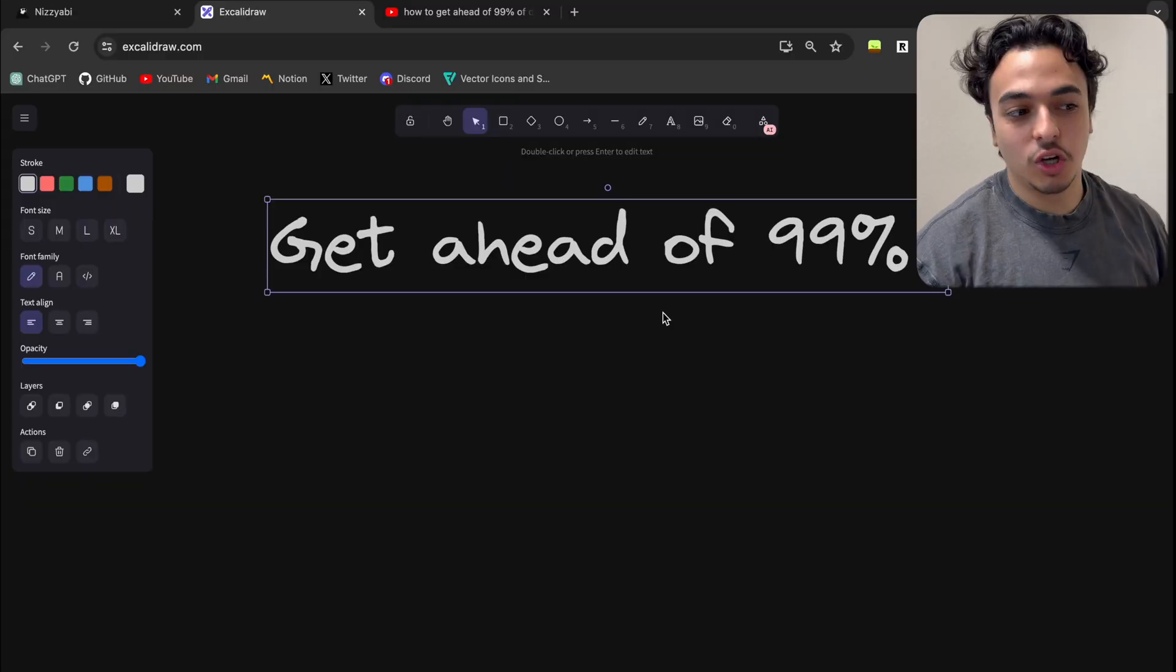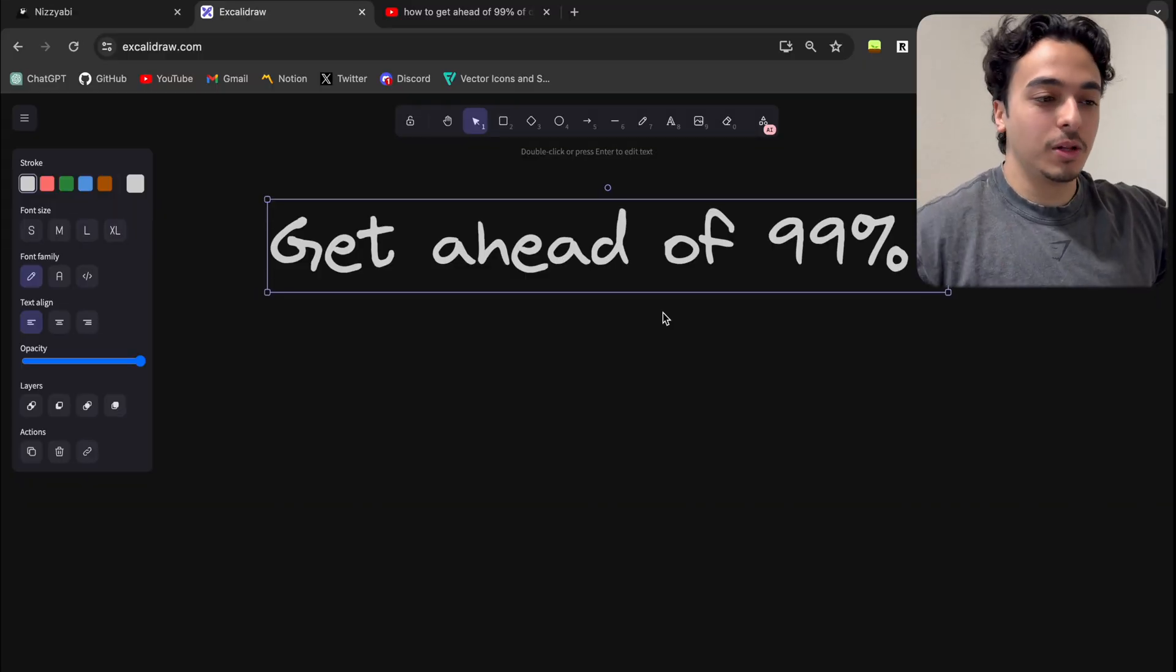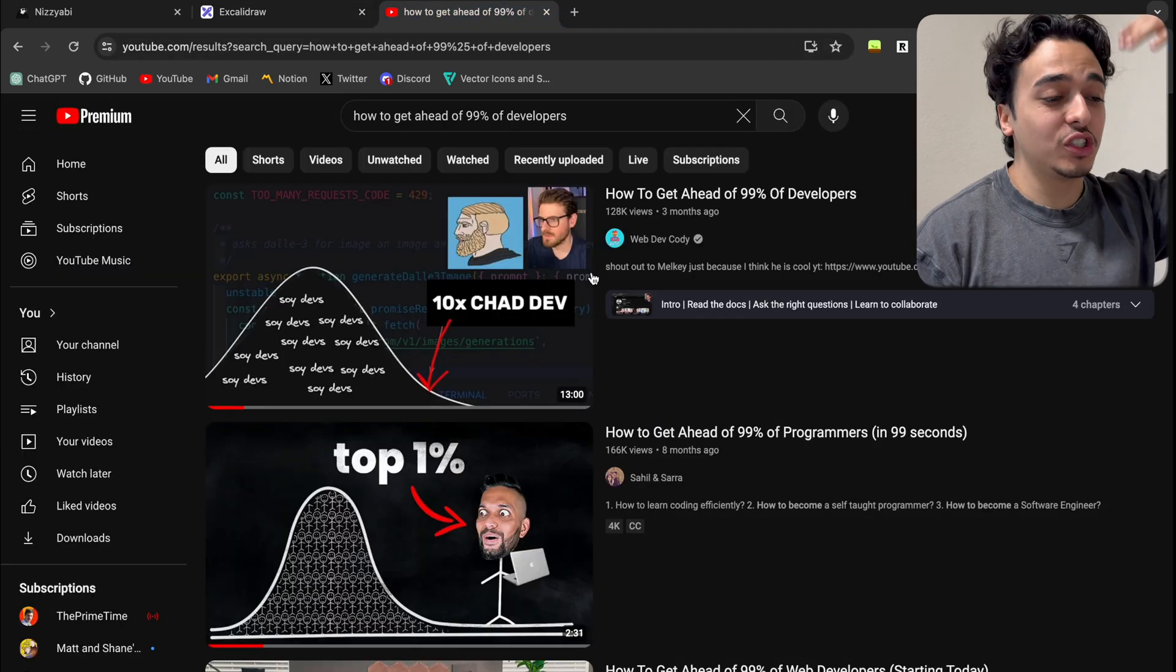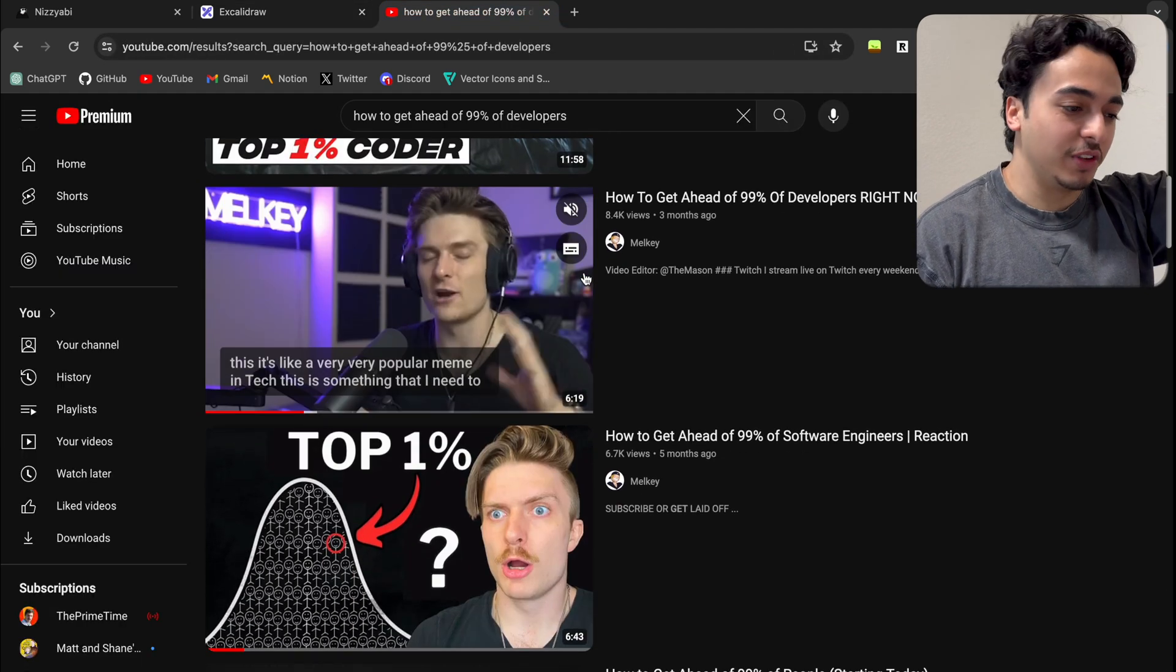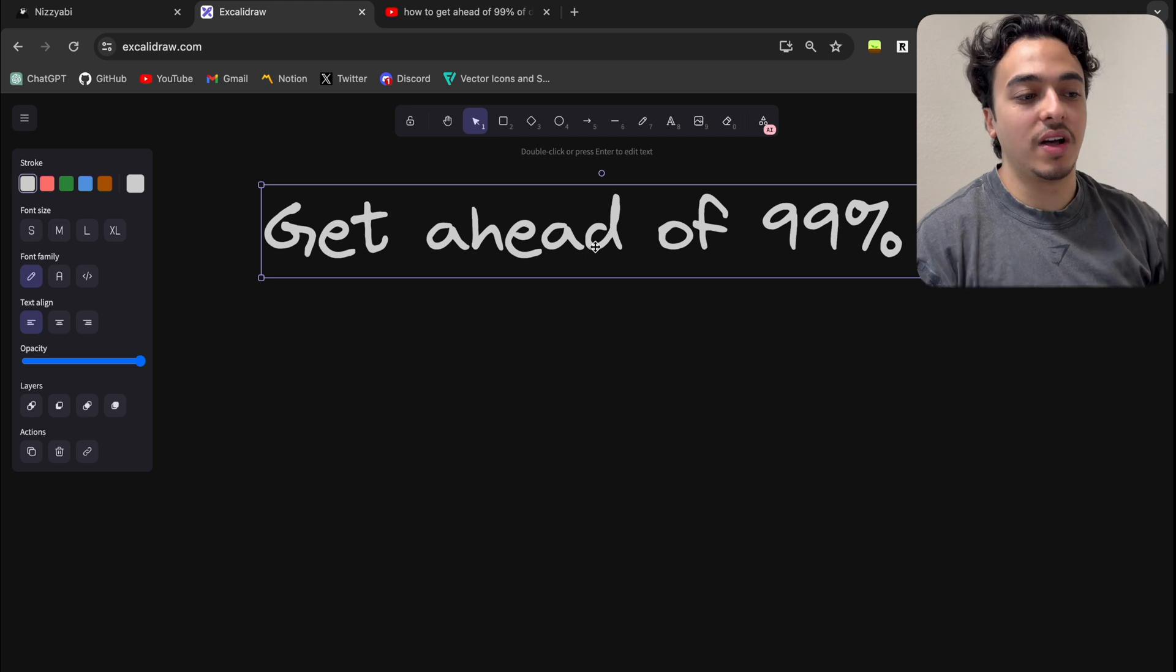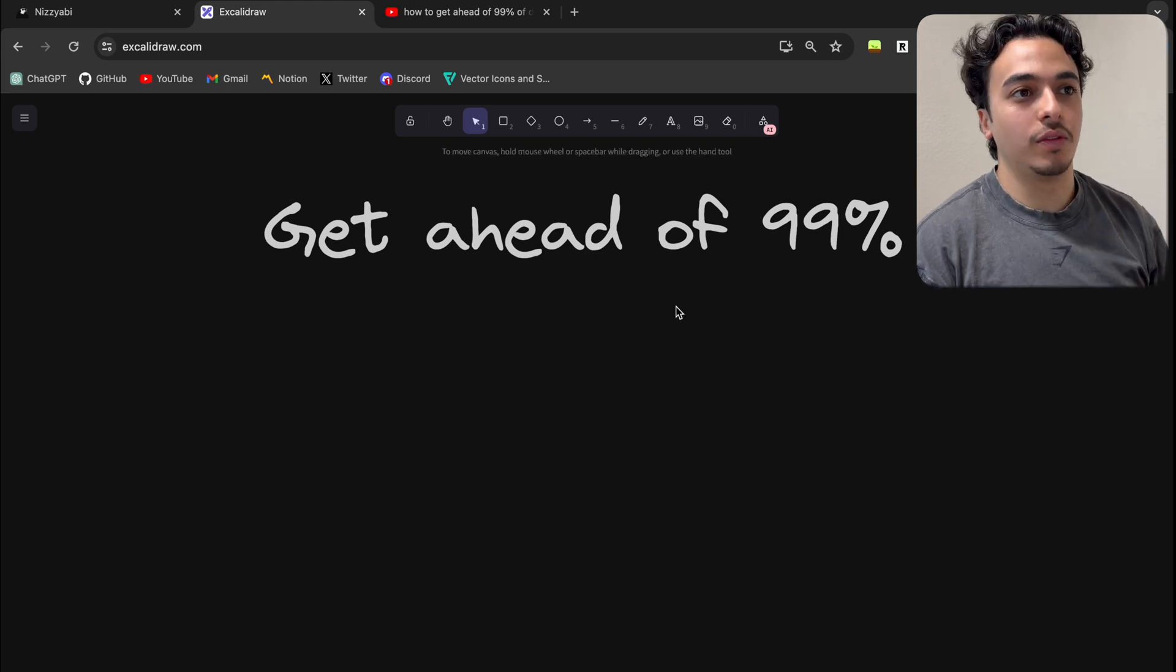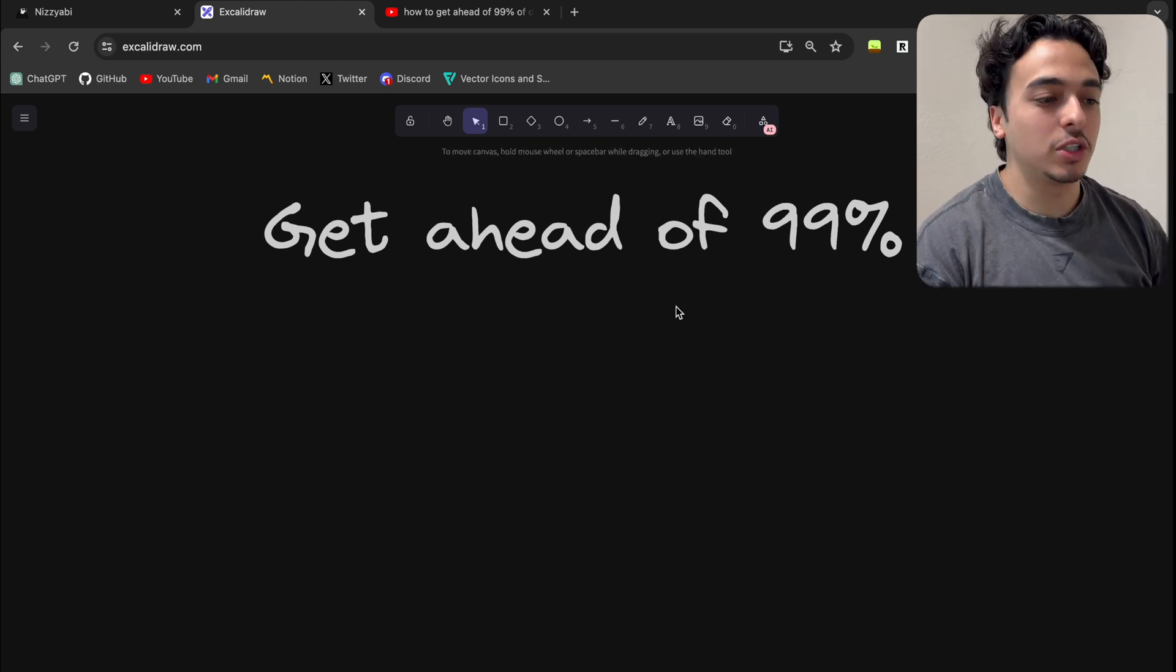Look, the topic getting ahead of 99% of developers, I'm just saying that for the fun of it. There's just a lot of people that do a video on the subject, a lot of them are clickbaity, but I think there's value in this sort of topic because there are things you can do to improve, especially if you're new.